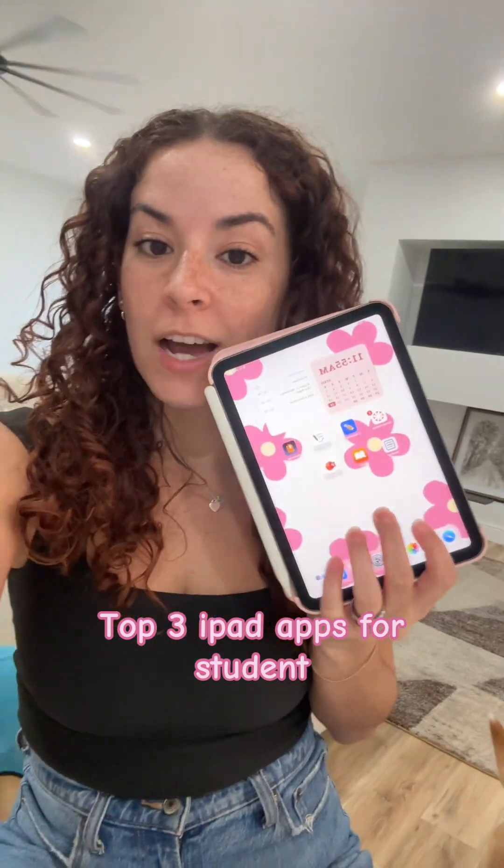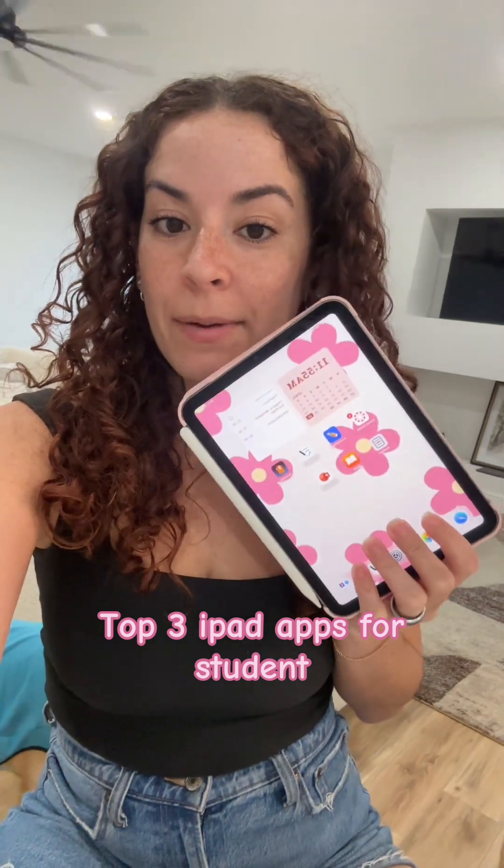Today, I'm going to share with y'all my top three iPad apps for students.